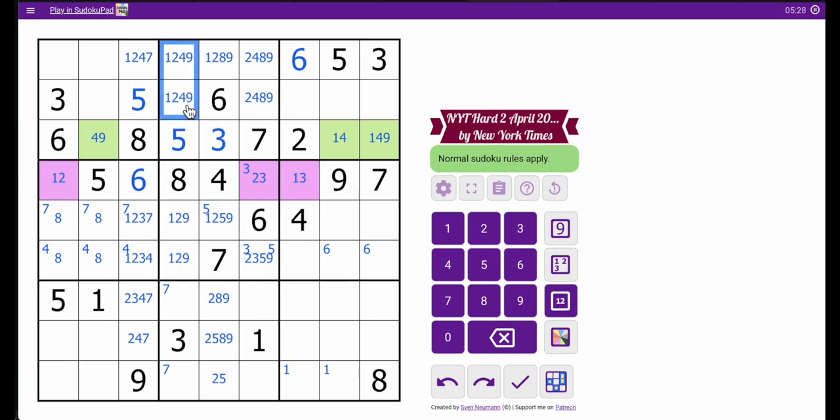Two-thirds of 1, 2, 9. This is 1, 2, 4, 9. You wonder if that's a quad. 3, 5, 8.